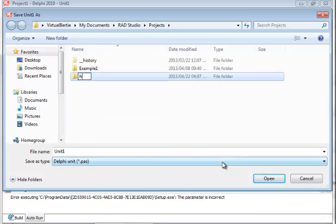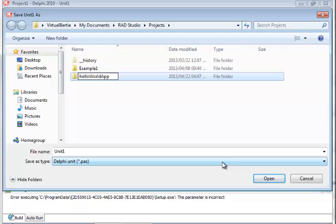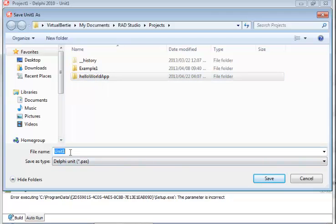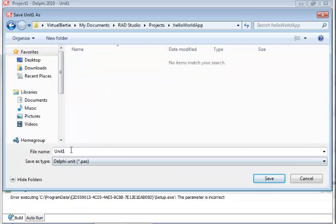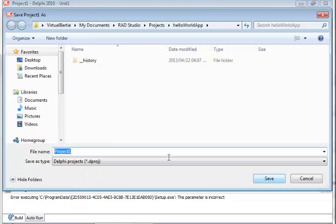We're going to save the unit. Now this unit belongs to my form, so I'm going to say frmHelloUnit. And then the last thing that you're going to save is the project.